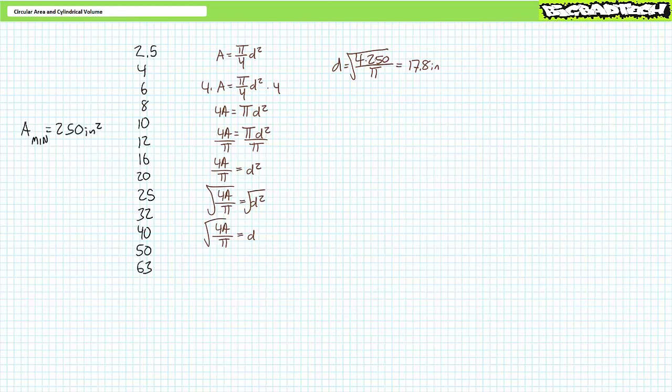The problem is the manufacturer doesn't offer a cylinder of exactly 17.8 inches — 16 inches is too small and 20 inches is too big. However, if you pay attention to the original specification, we need a surface area of at least 250 square inches, so a 20-inch diameter device should be more than capable. As a check, the circular surface area formula confirms a diameter of 20 inches provides roughly 314.2 square inches, proving we're correct in making this choice.